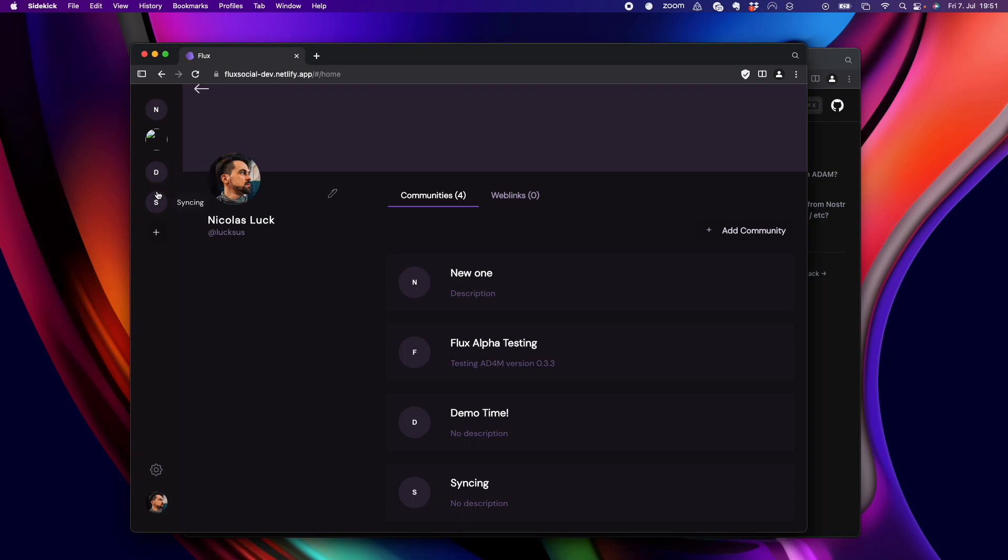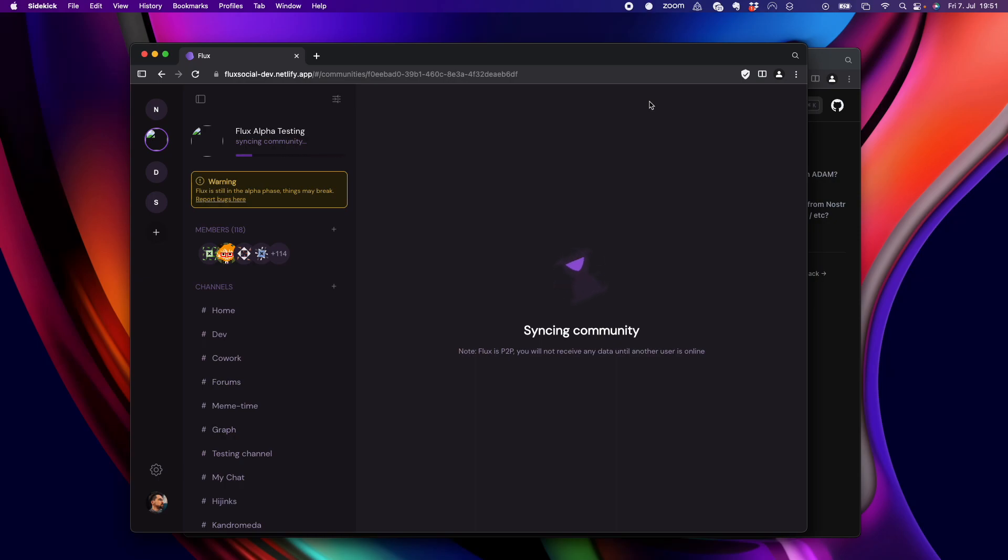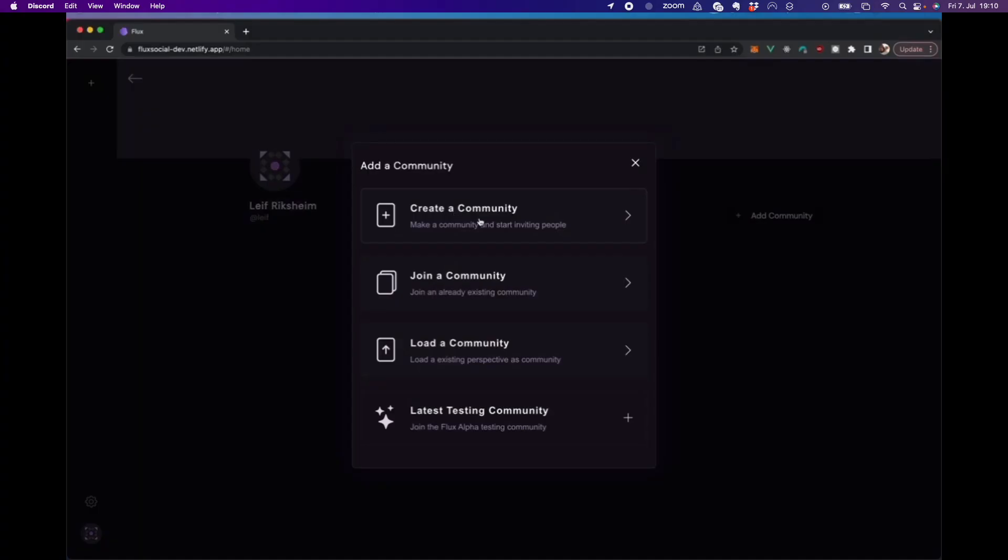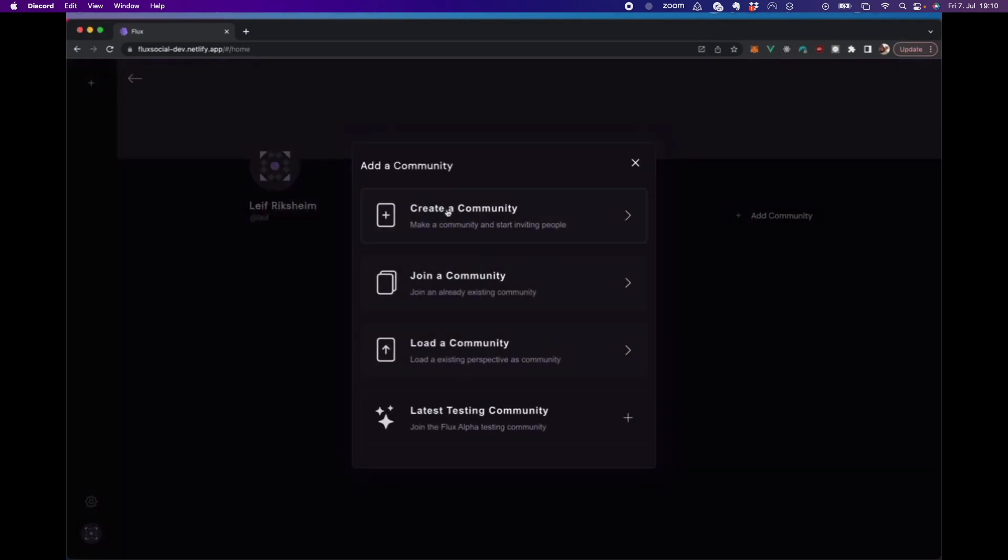And here we go. Flux now has access to these. It already finds these four different called neighborhoods, these social spaces, because I joined them before. Okay. Live, do you want to take us through Flux? Yes. So, the first thing I can do is this is kind of my start screen, my profile. I don't have any communities yet. So, I will create one, but I can also join an existing one if I have a link.